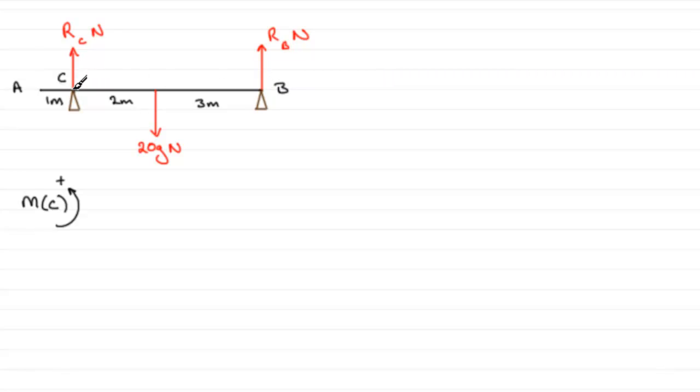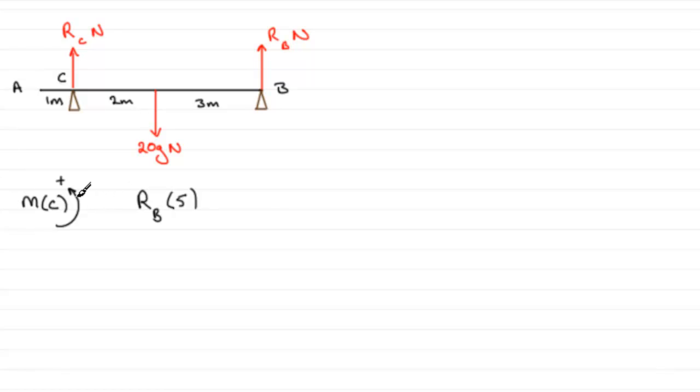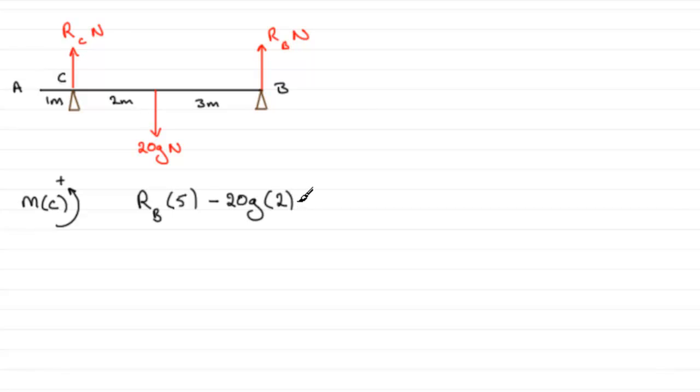When I push upwards at point B, the rod wants to turn in an anticlockwise sense about C, so we've got a positive moment. The force is RB and we multiply it by the distance to C, which is five meters, so RB times 5. Then the 20G Newtons wants to turn about C in a clockwise sense, so that's negative. Minus 20G multiplied by 2.